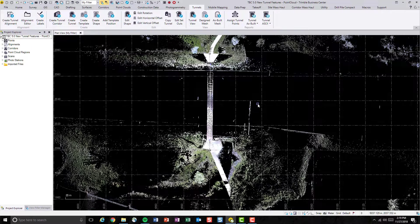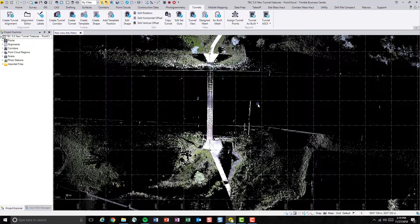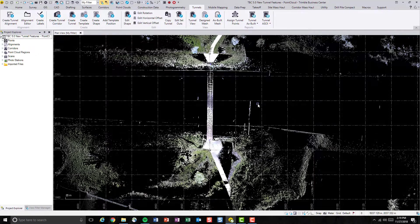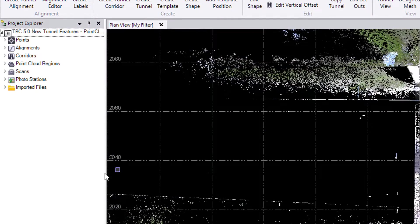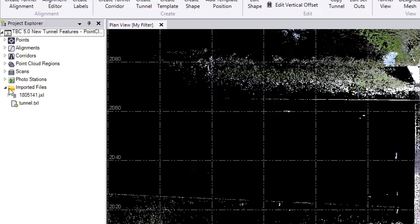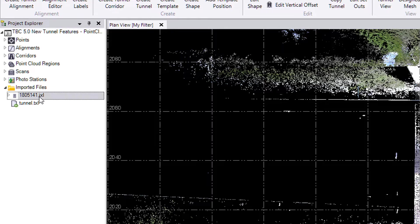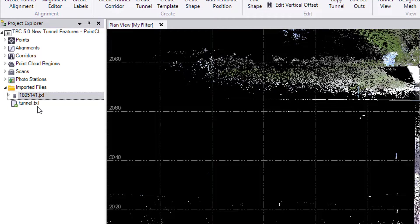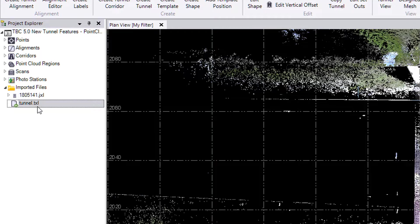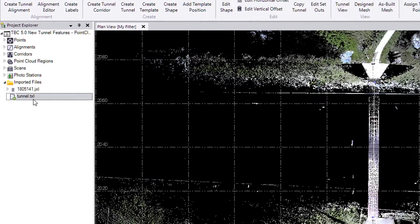As shown on the screen right now, this is a point cloud collected by Trimble Scanning Total Station. The job file and the tunnel design are imported already into TBC 5.0. As you can see here, there is a GXL file from SX10 and a TXL file that contains a tunnel design.